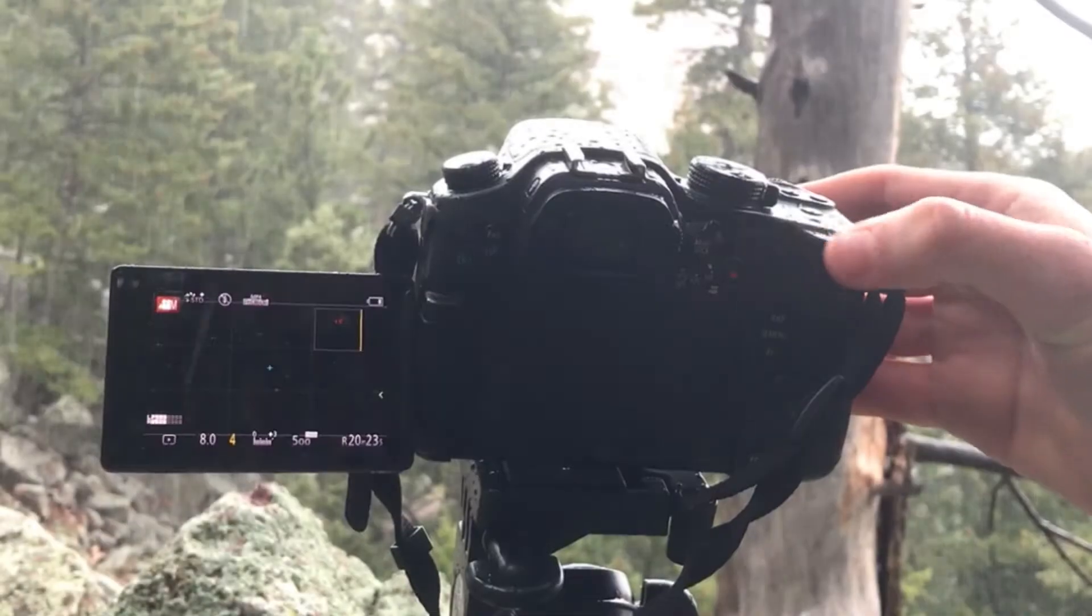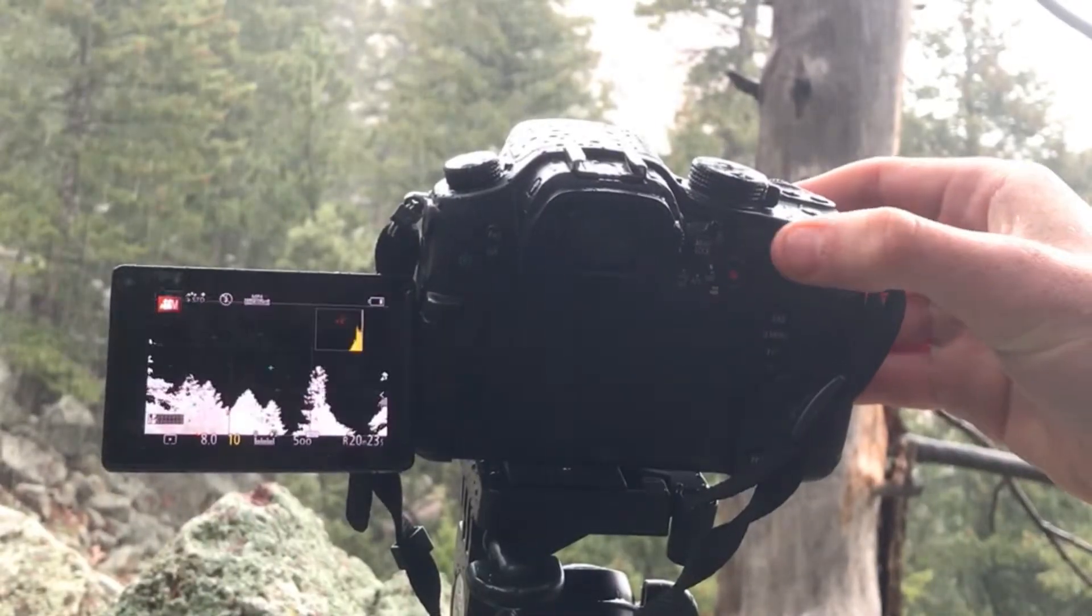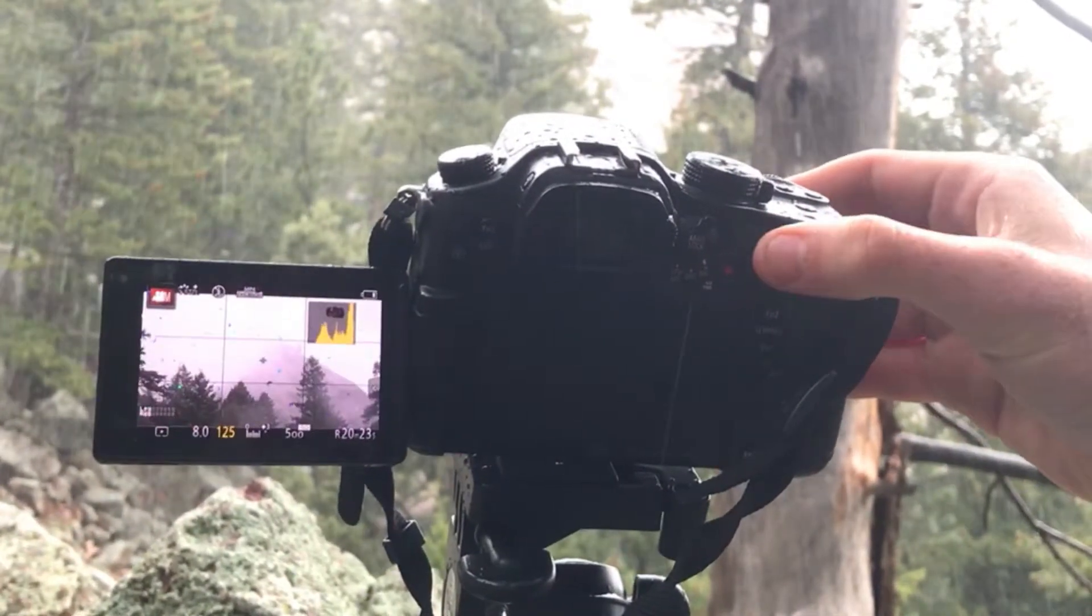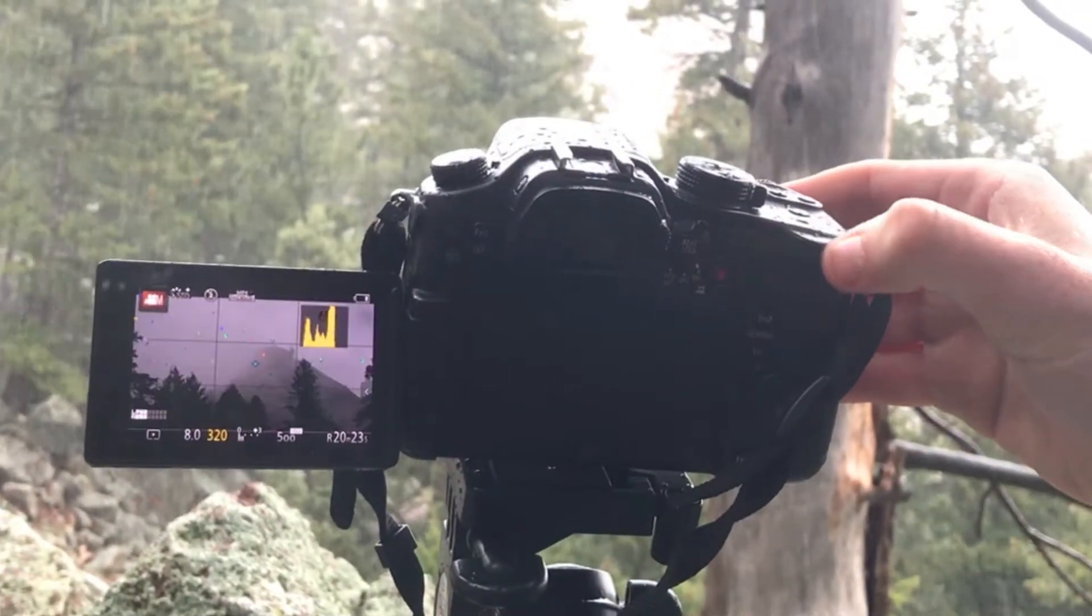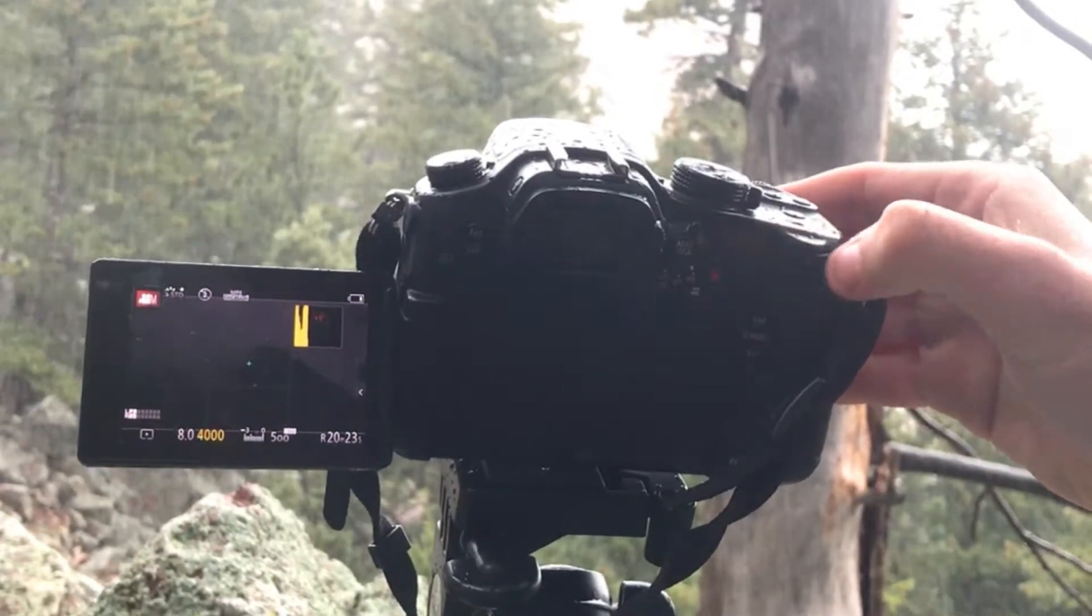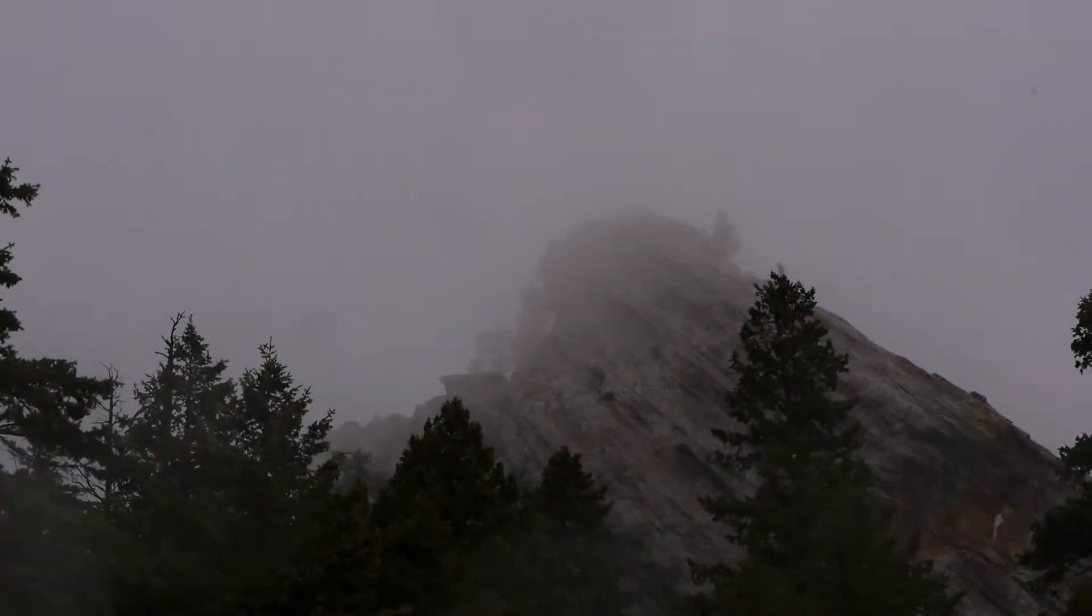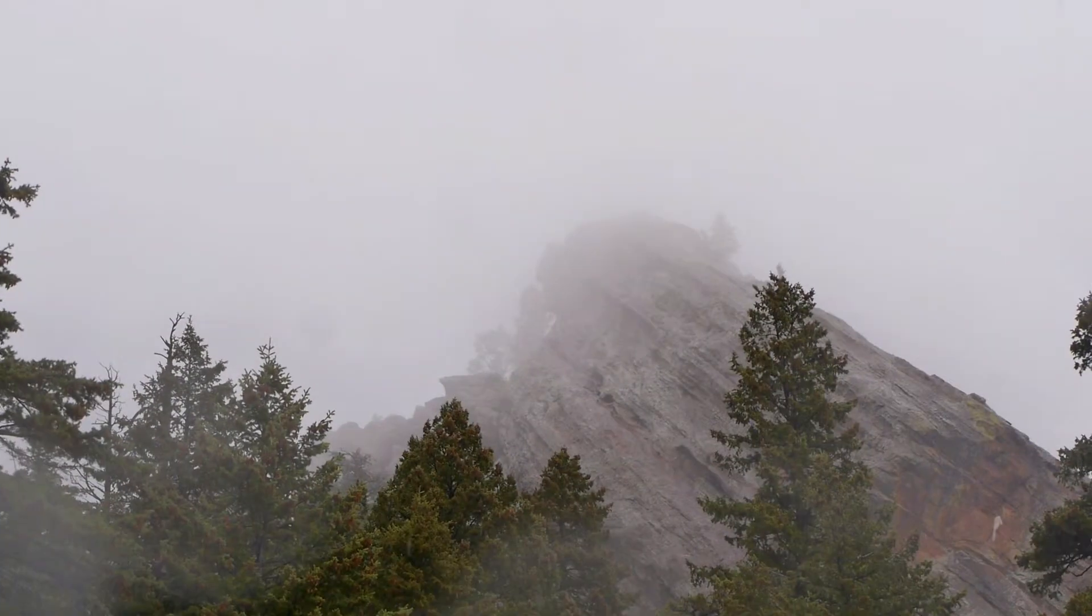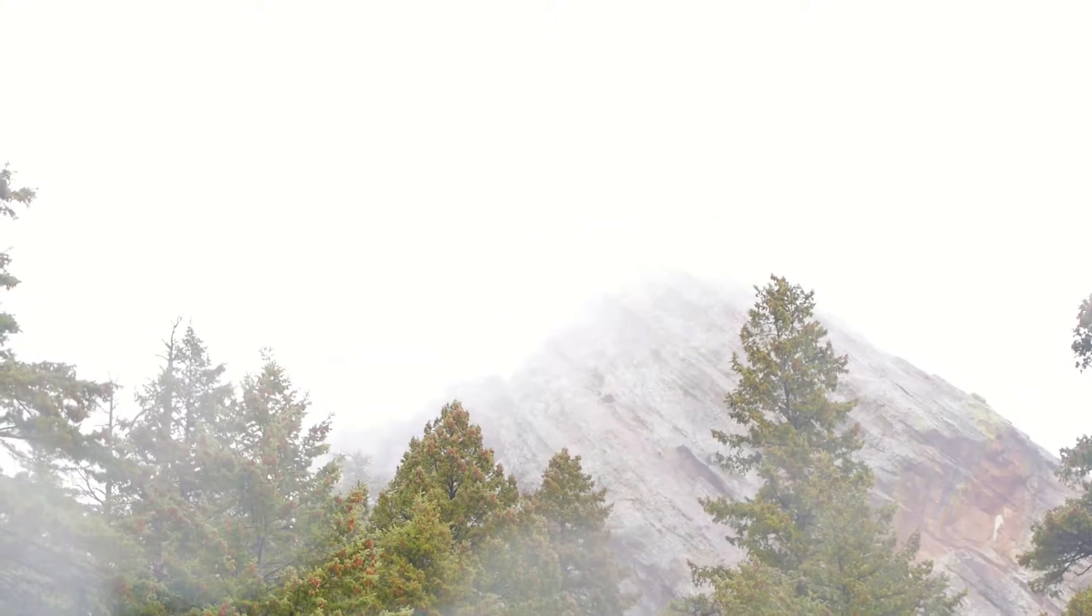Clipping occurs when pixels fall outside the range at which they can be displayed. When clipping occurs on both sides of the histogram, the scene's dynamic range is too high for the camera system.